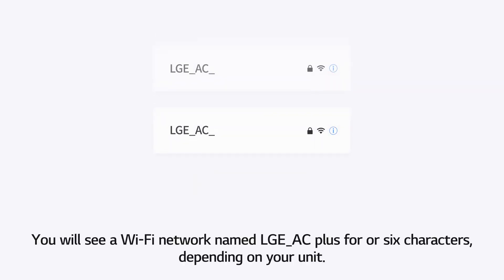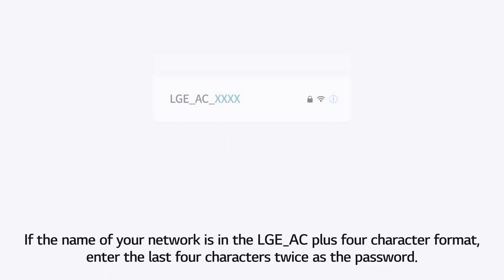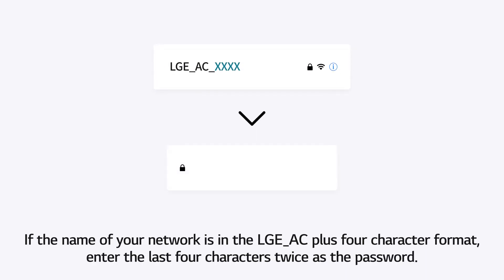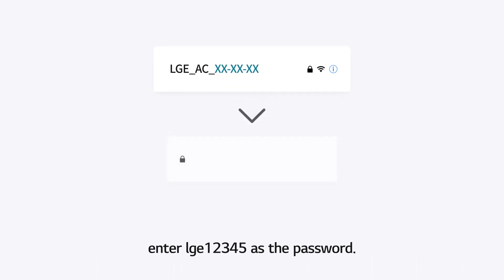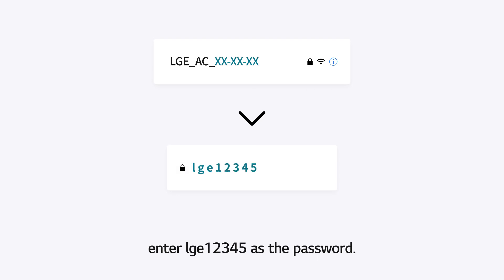You will see a WiFi network named LGEAC plus 4 or 6 characters, depending on your unit. If the name of your network is in the LGEAC plus 4 character format, enter the last 4 characters twice as the password. If the name for your network is in the LGEAC plus 6 character format, enter LGE12345 as the password.